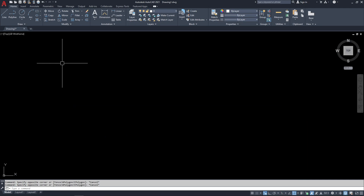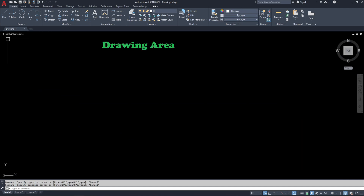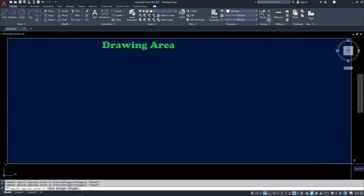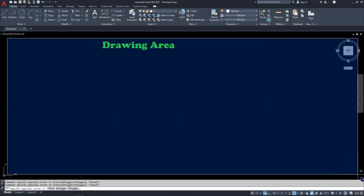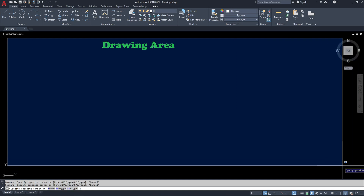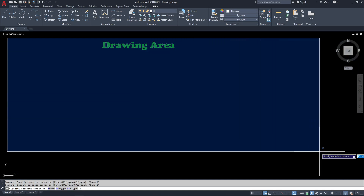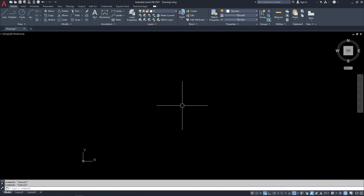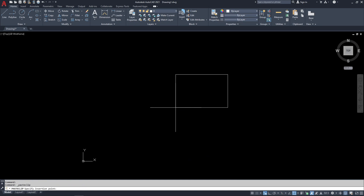Lastly, we have the drawing area. In other terms, this would be the canvas — this is where you draw all of your designs. I want you to have a mouse that has a scroll wheel.